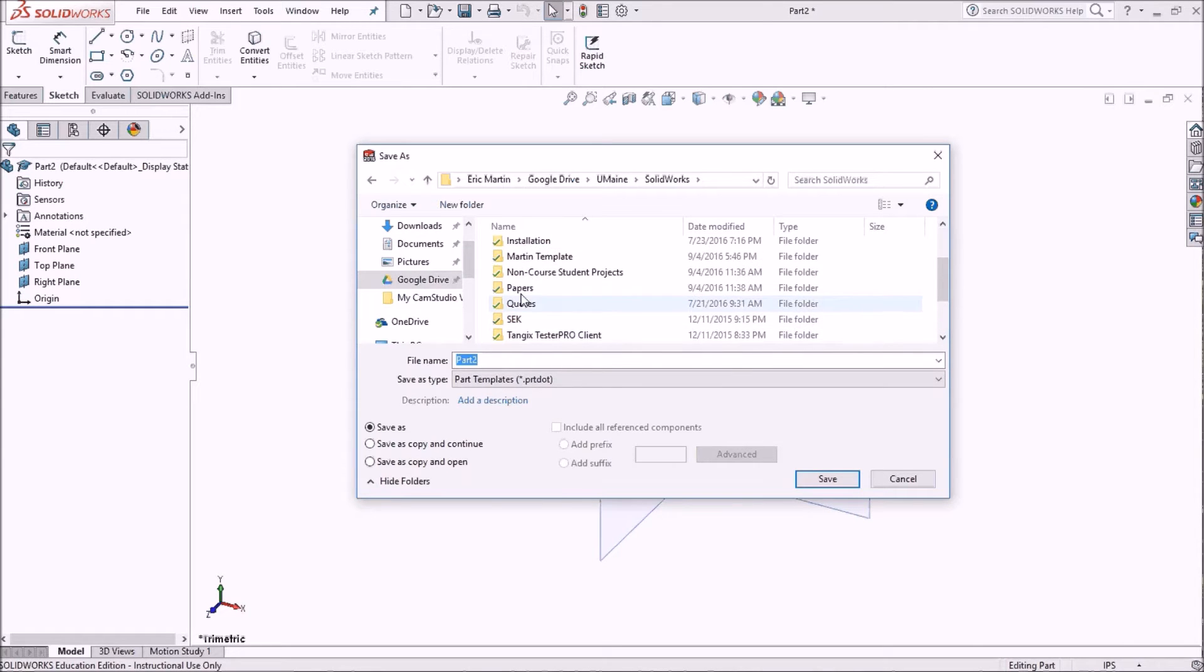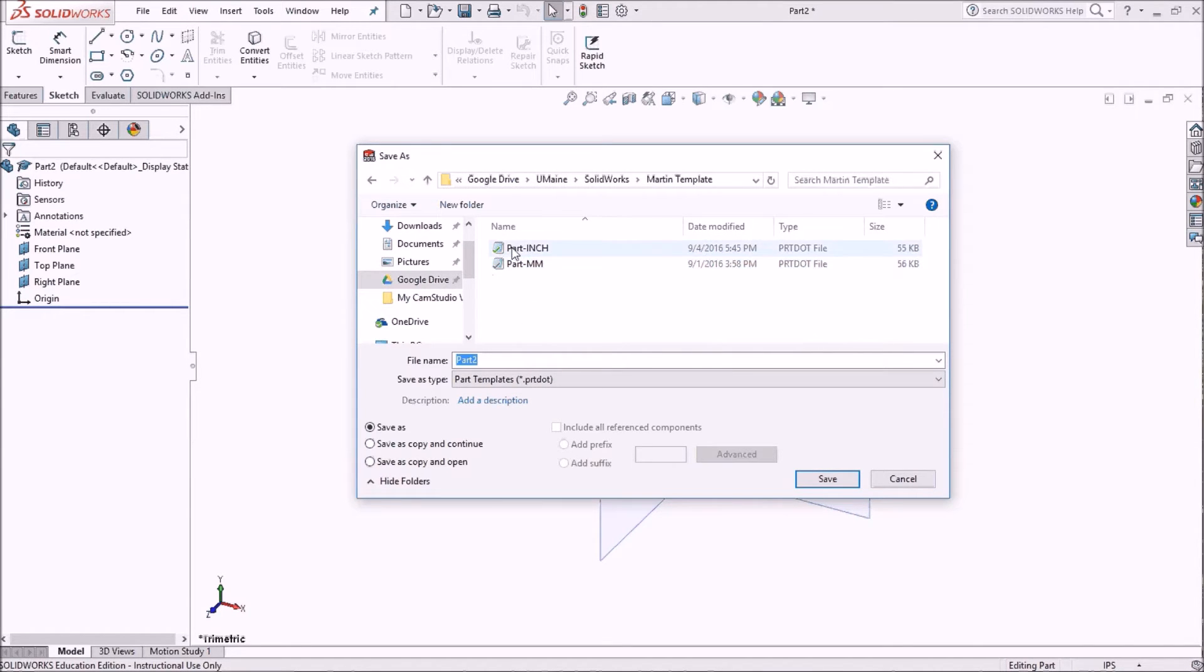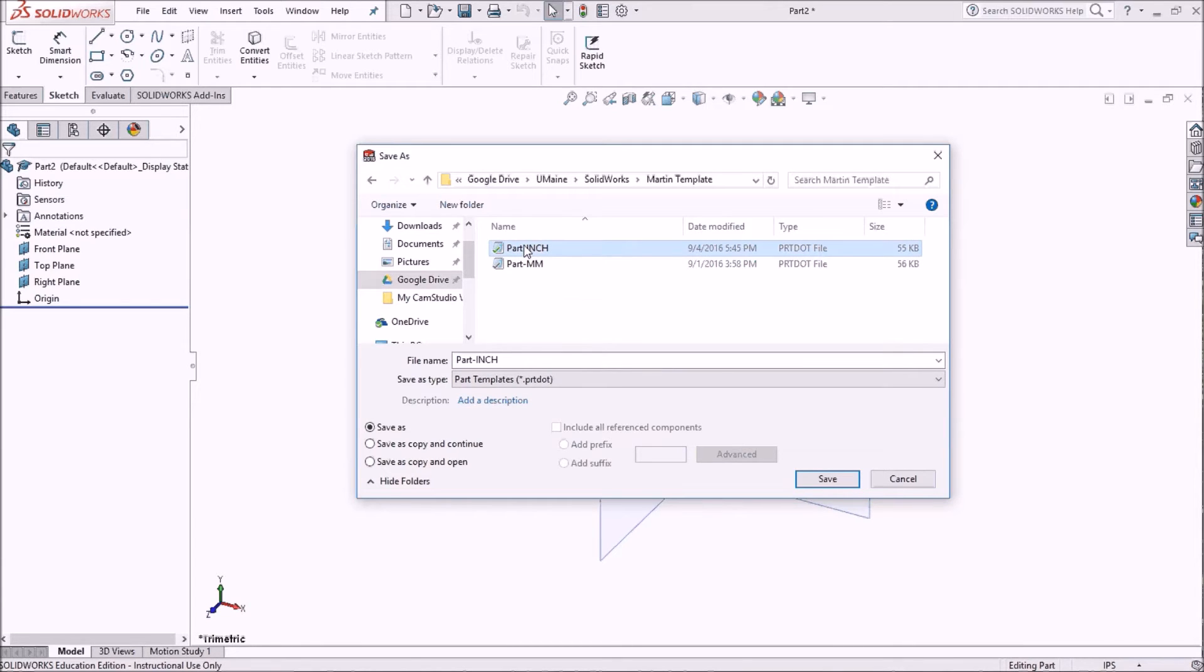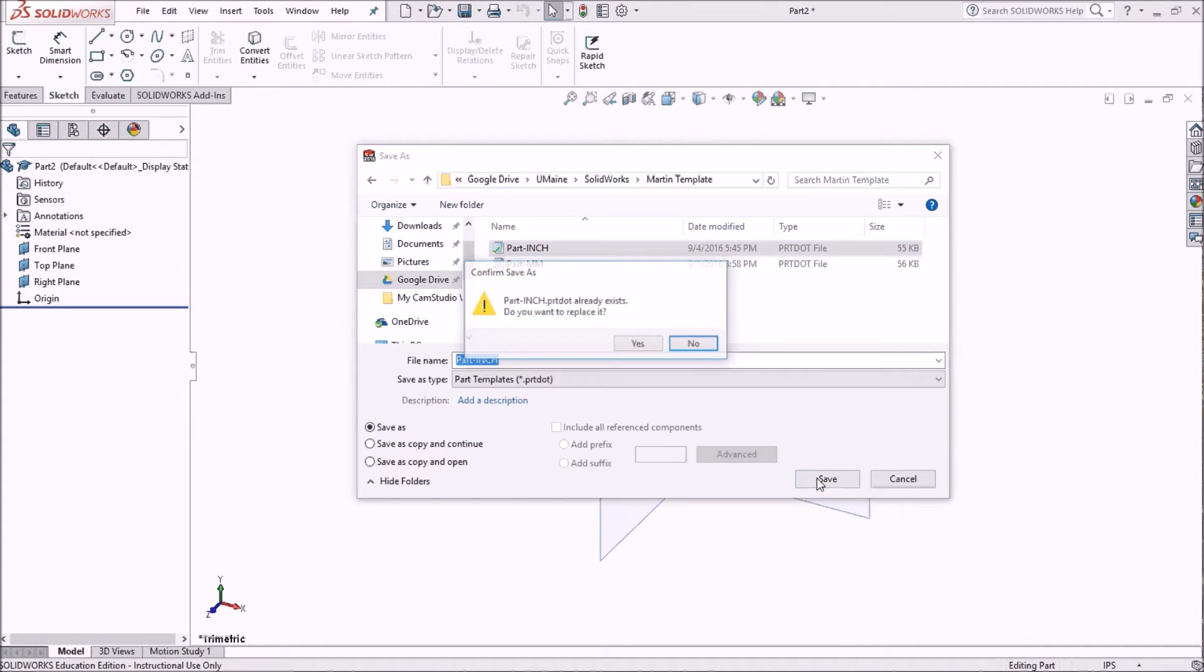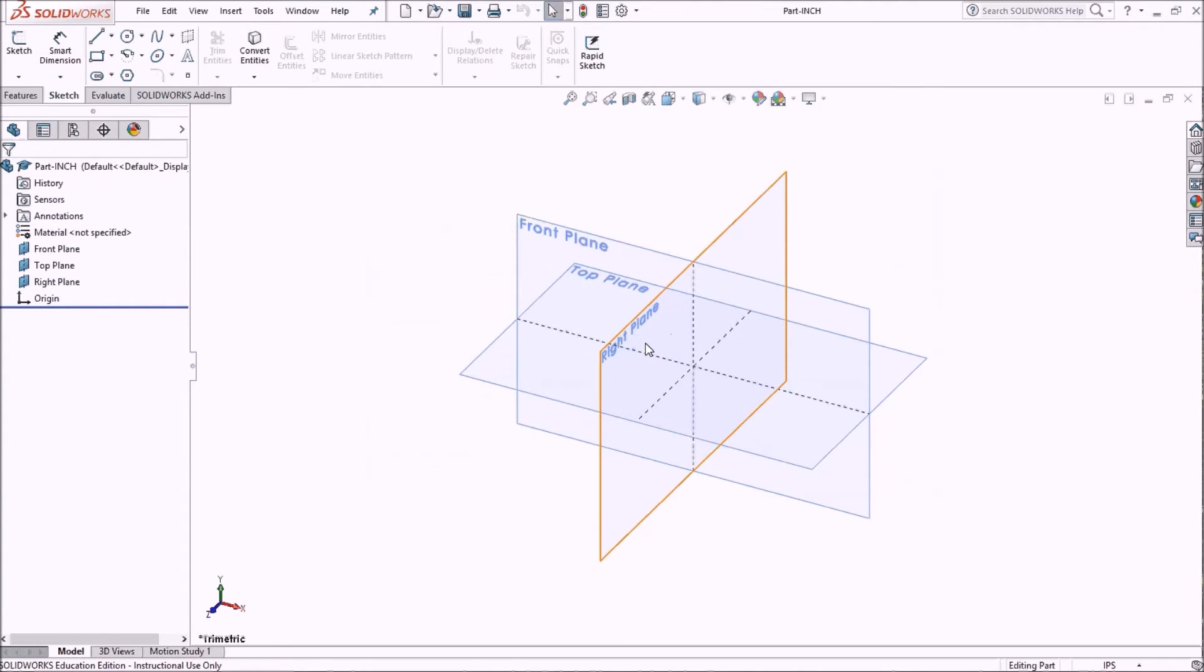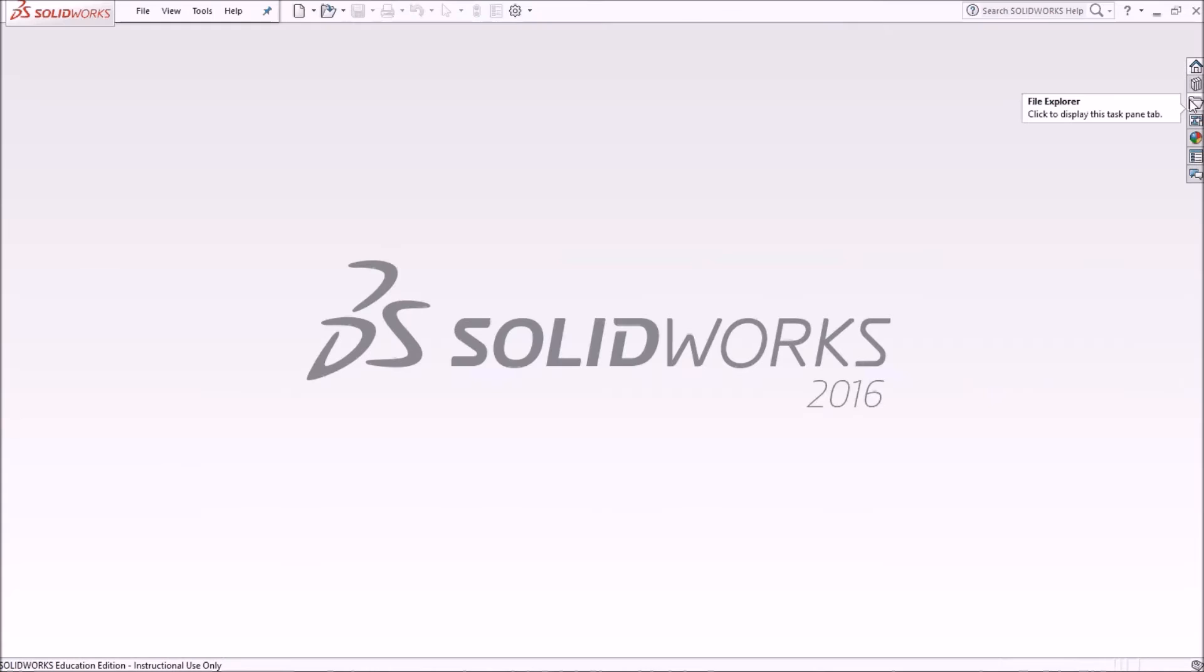Your location may be different. Here's the part inch template that I actually started with. I'm going to overwrite it. I'm going to save. It's going to warn me, and yes, I do want to replace it. And now I'm going to close my file.